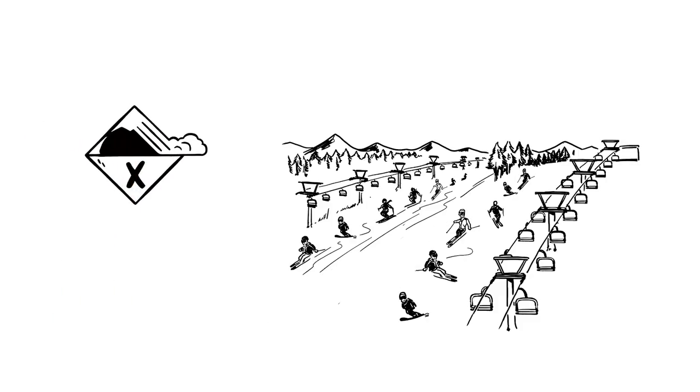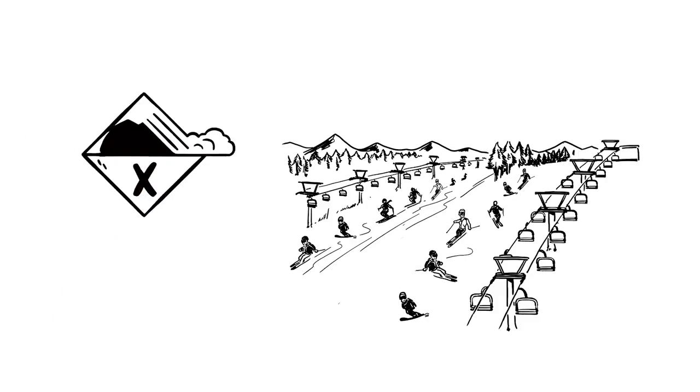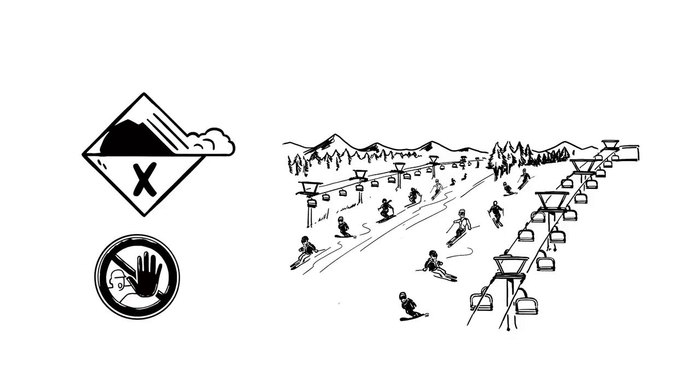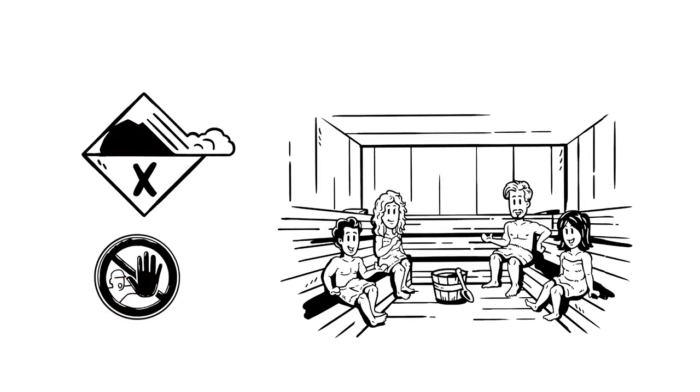If the danger is rated as extreme, you should spend the day in the sauna instead.